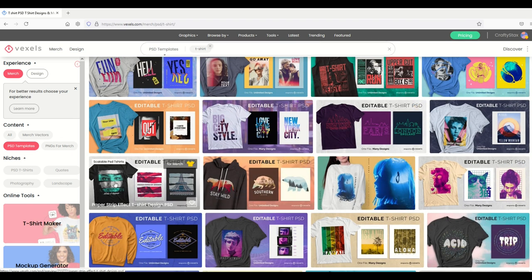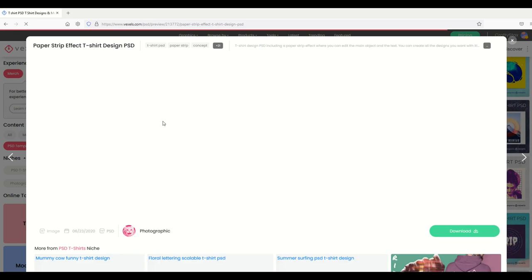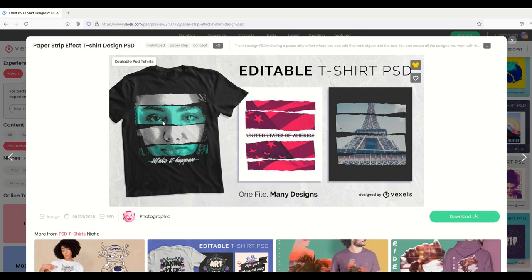That's pretty cool. I'm just going to click on this paper strip effect and you can see here one file, many designs, editable. Again, if you have Photoshop, this is a really nice feature.